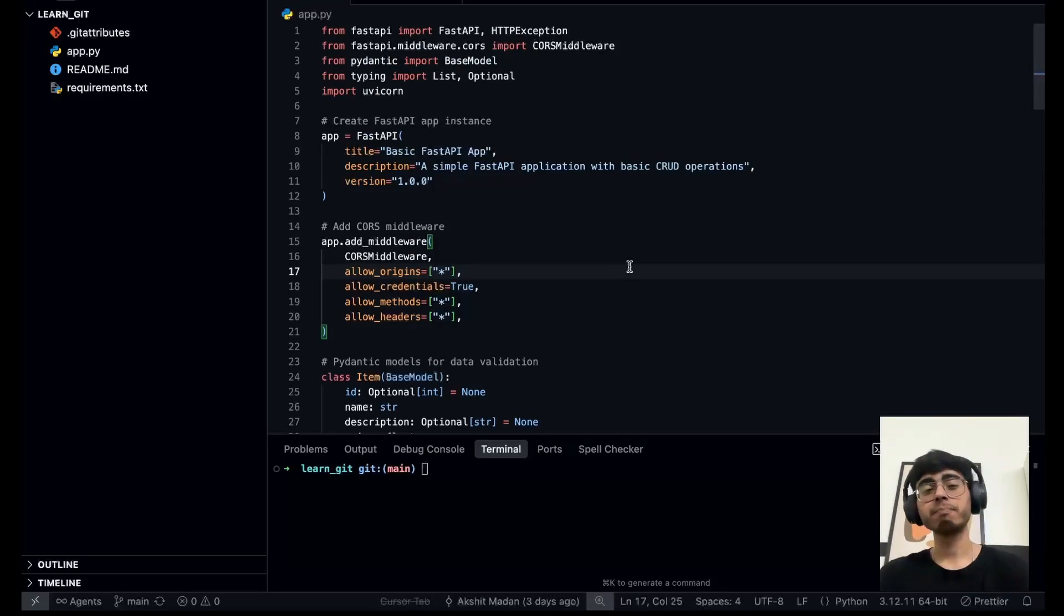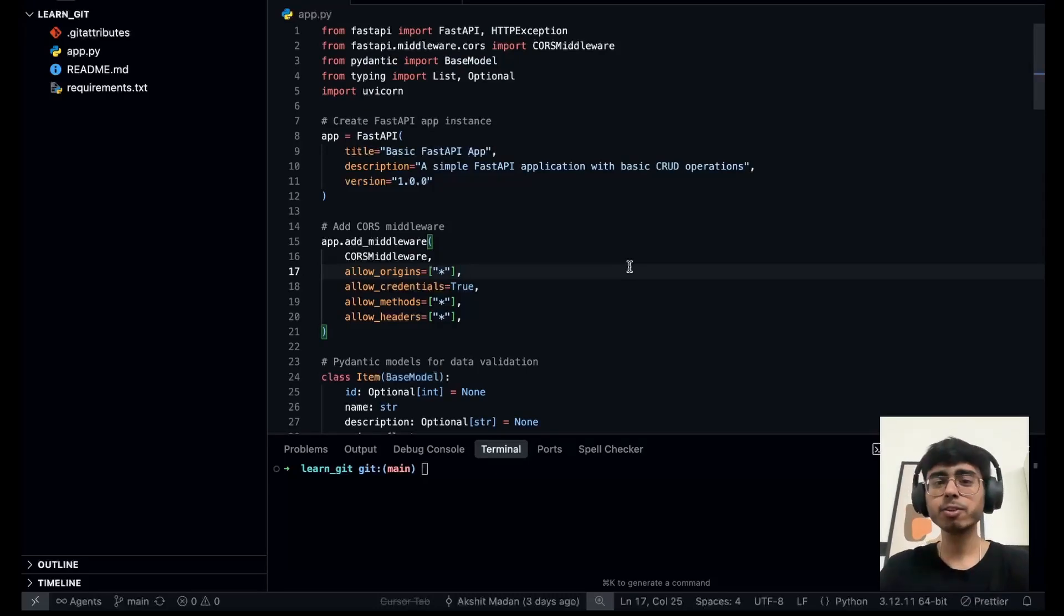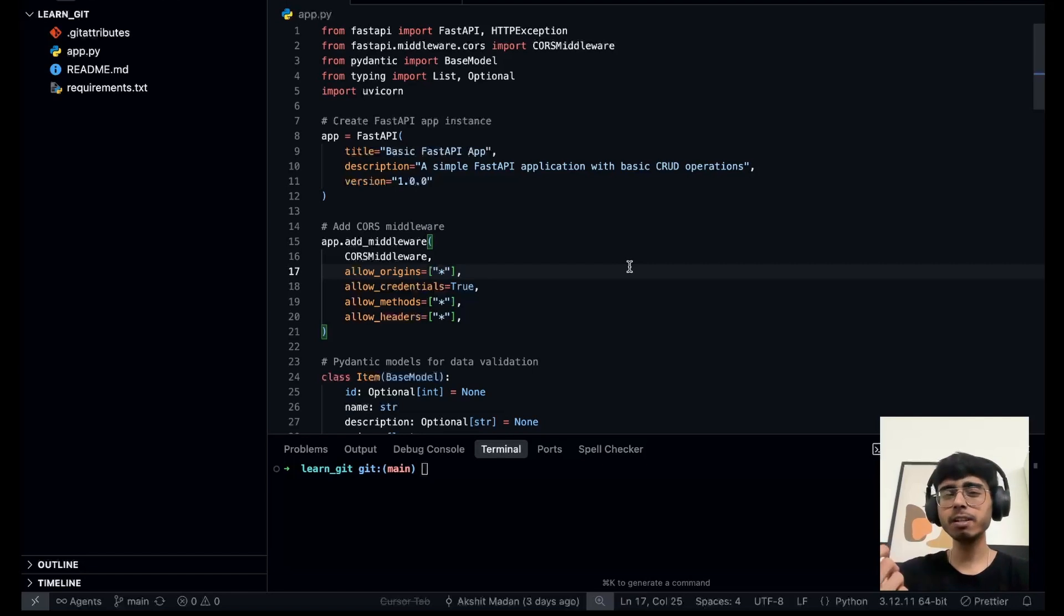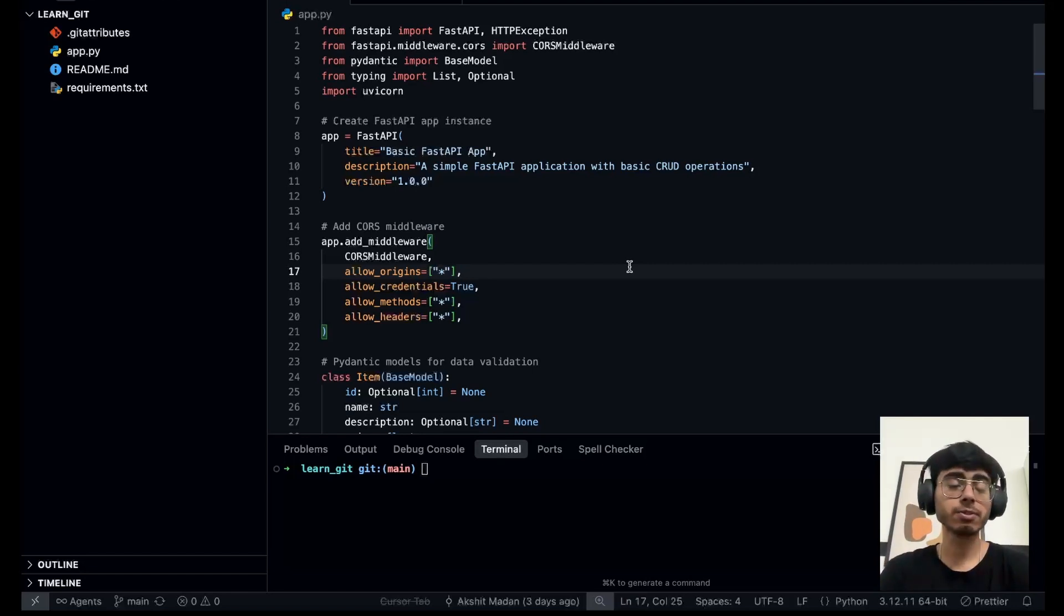Hey guys, this is Akshat Madan and welcome back to a new video. In this video we are going to learn a simple tip of using Git.